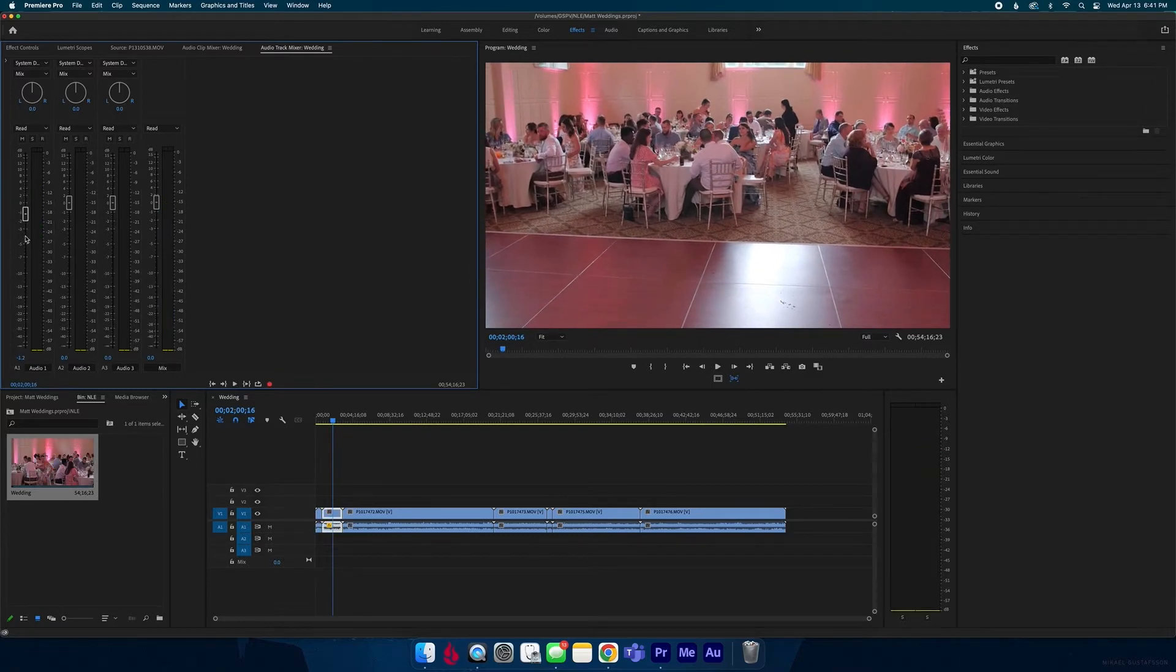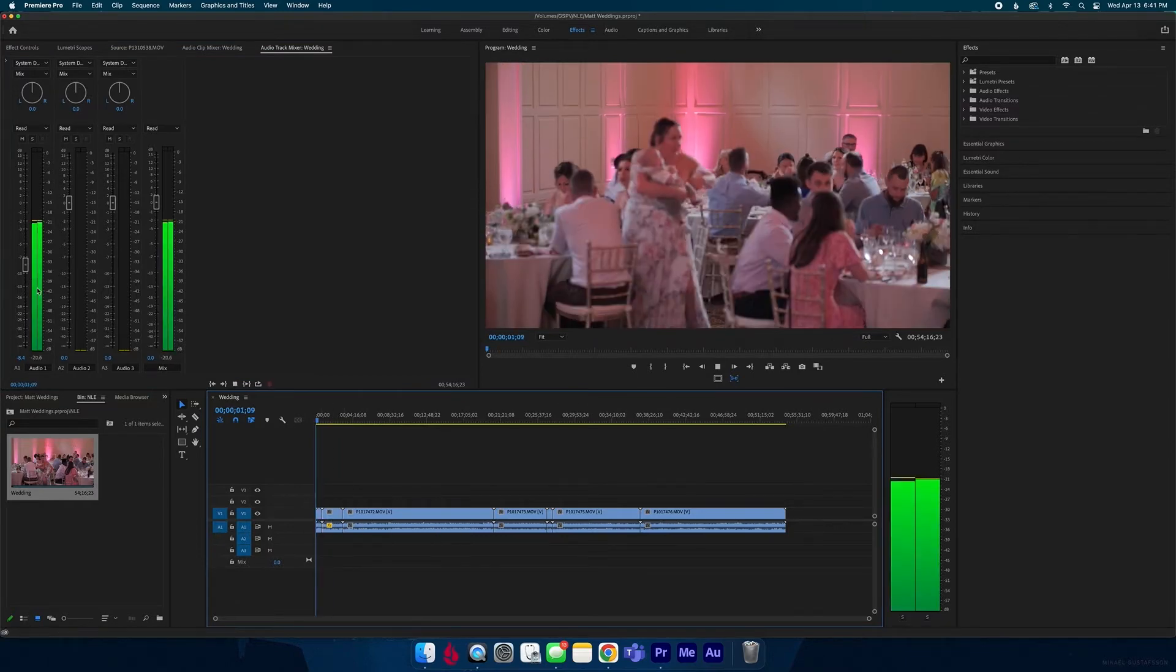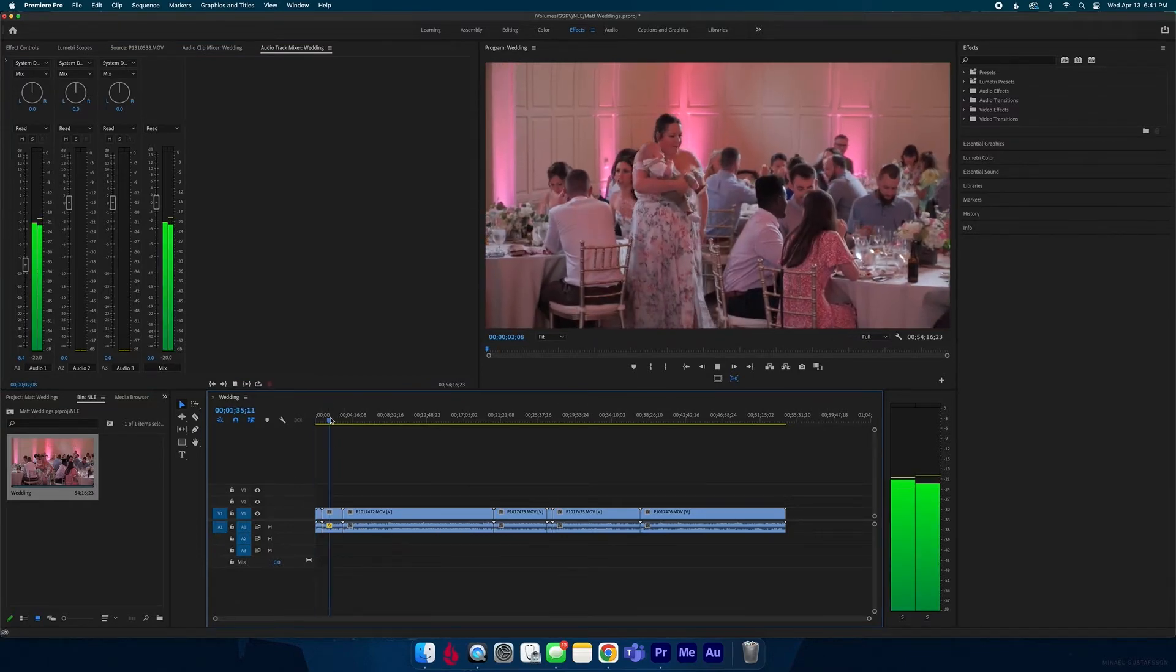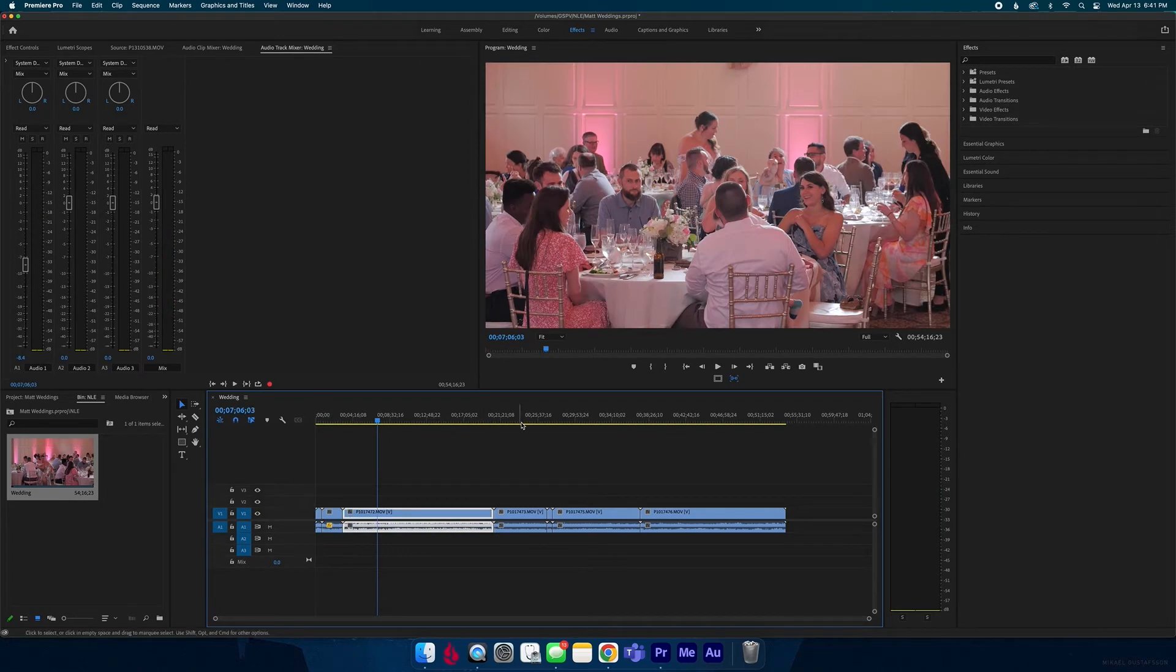If I pull this down to negative eight it's going to adjust everything on this A1 track. See negative eight, this is negative eight, negative eight. I haven't touched these before. These are all set to negative eight because it adjusted everything on this single track.